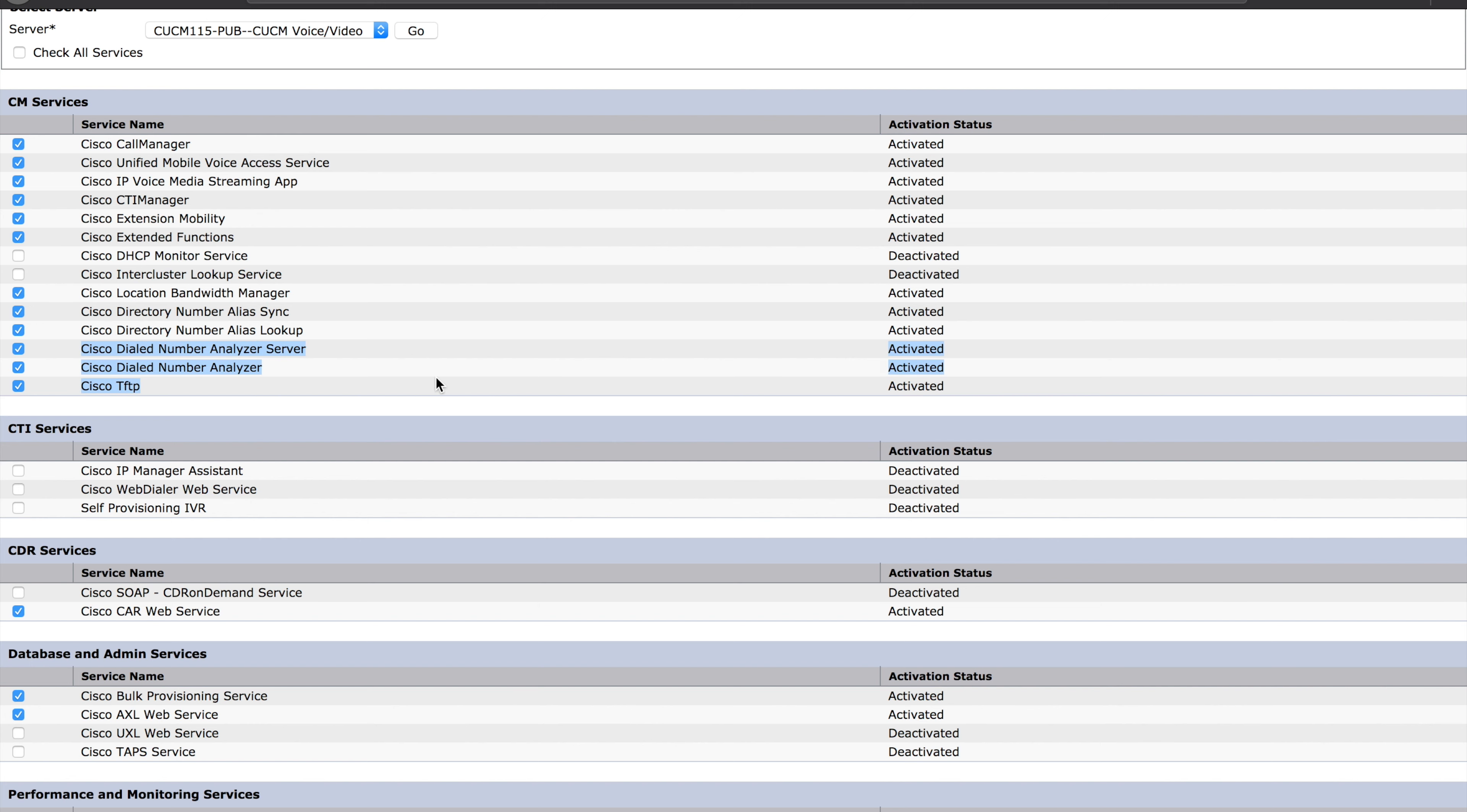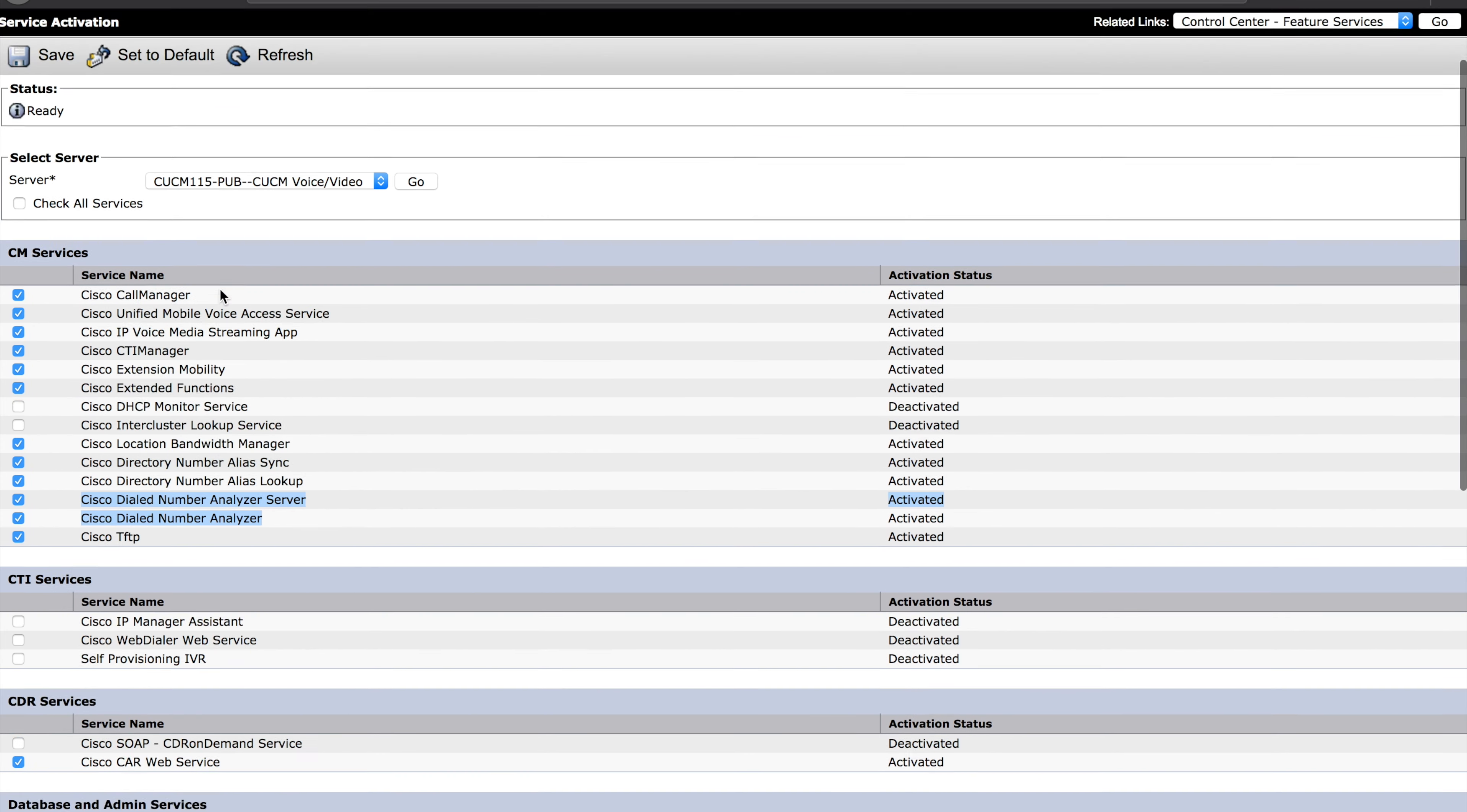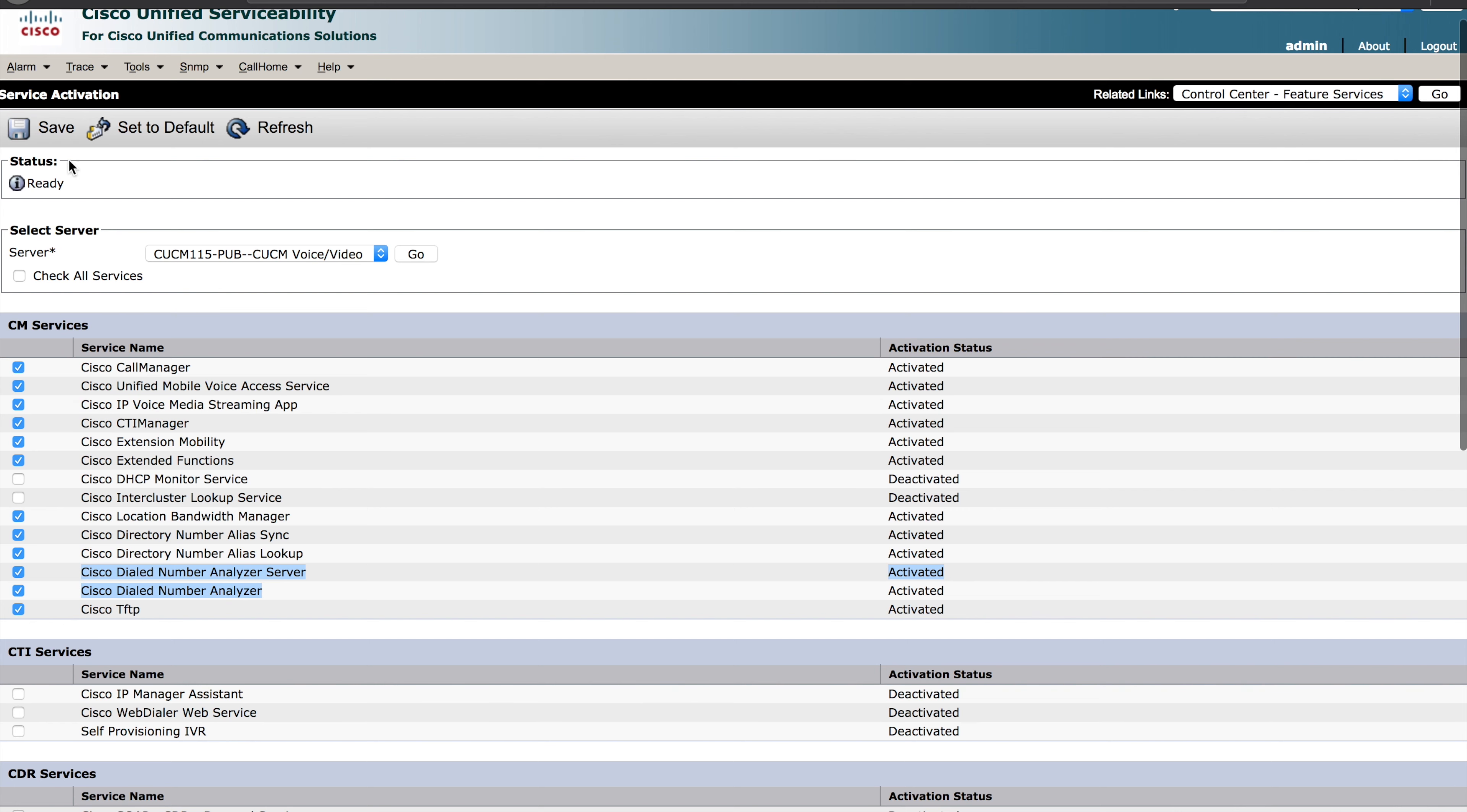There's two in particular we want to talk about. That is the Cisco Dialed Number Analyzer Server and the Dialed Number Analyzer. If not selected already, check both of these boxes and hit save. Give the system a little bit of time to get those services activated and away you go.